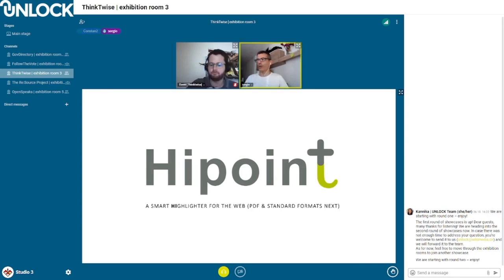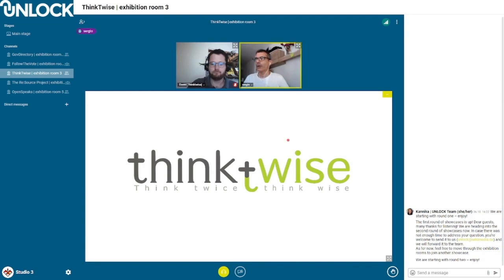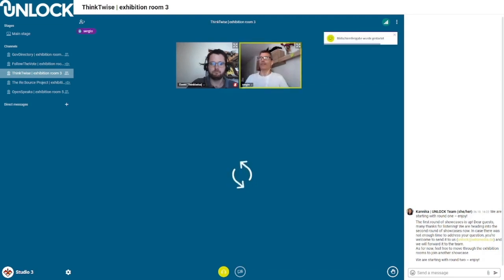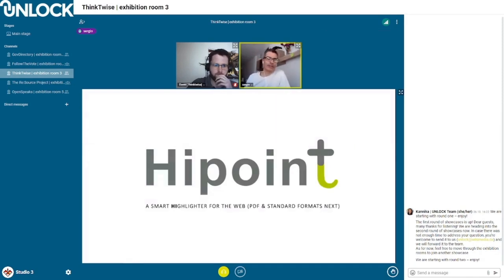Thank you, Constantino. I'm going to take the center and share my screen. So — iPoint — a smart highlighter for the web.